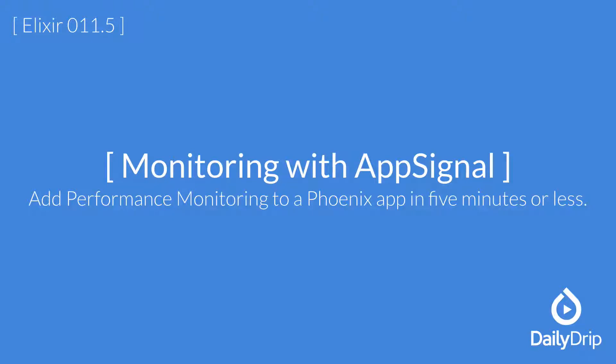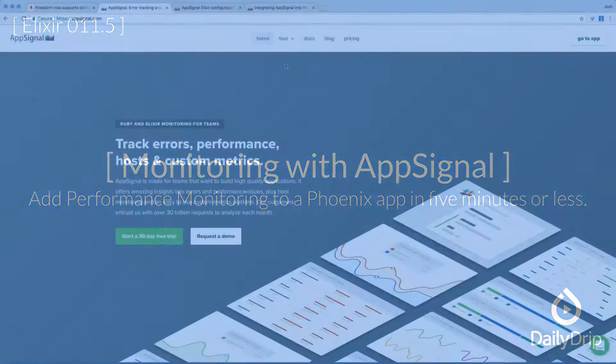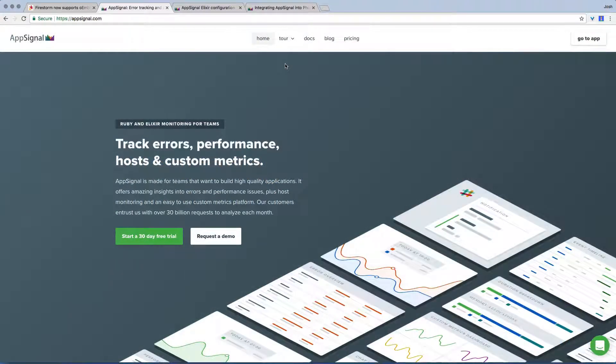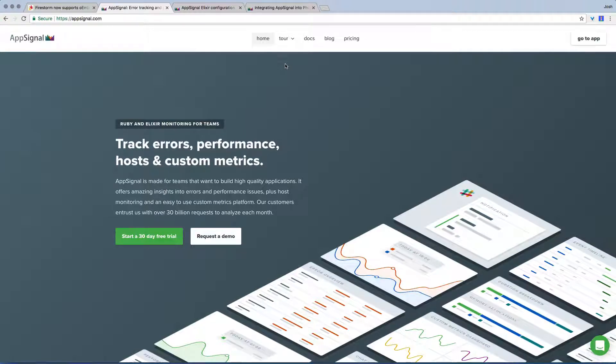Firestorm's been deployed for a little while, but right now we have essentially no insight into the performance of the app in production. We'll integrate AppSignal into our app. AppSignal offers what they call consolidated monitoring: errors, performance, server metrics, and custom metrics all in one. With AppSignal, we can see how our app's performing so we can fix problems when they crop up. Let's get started.